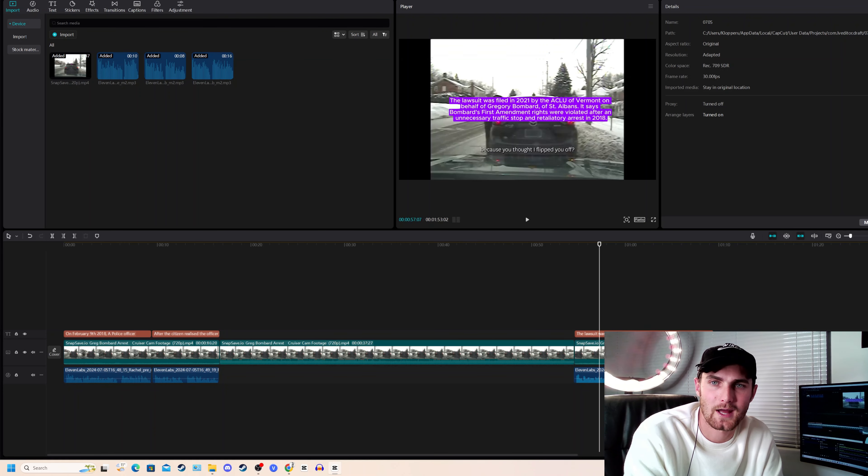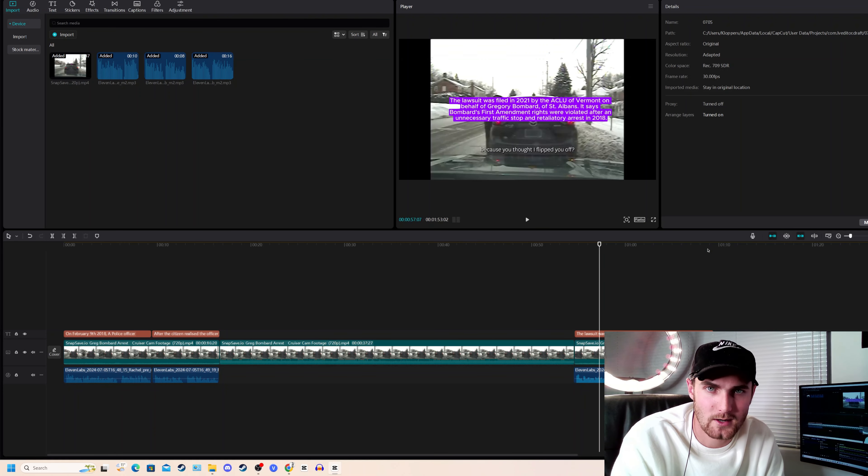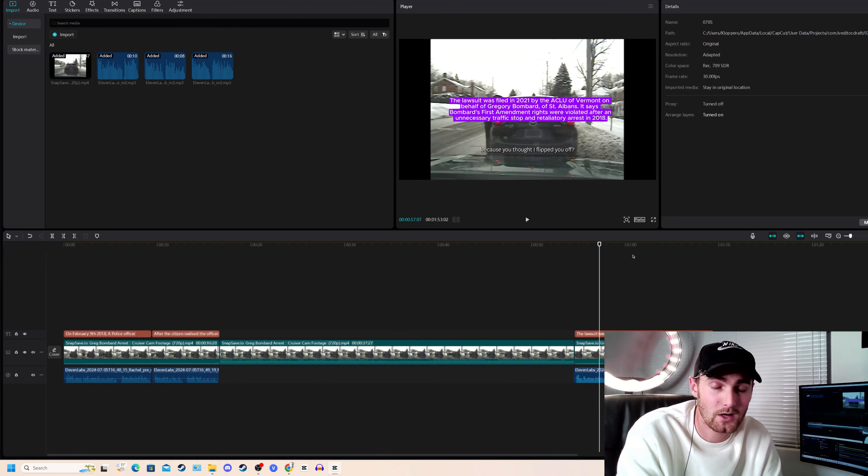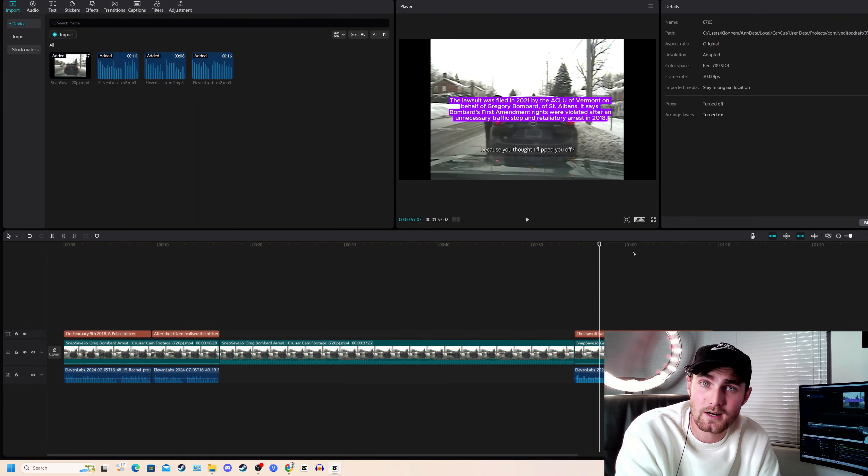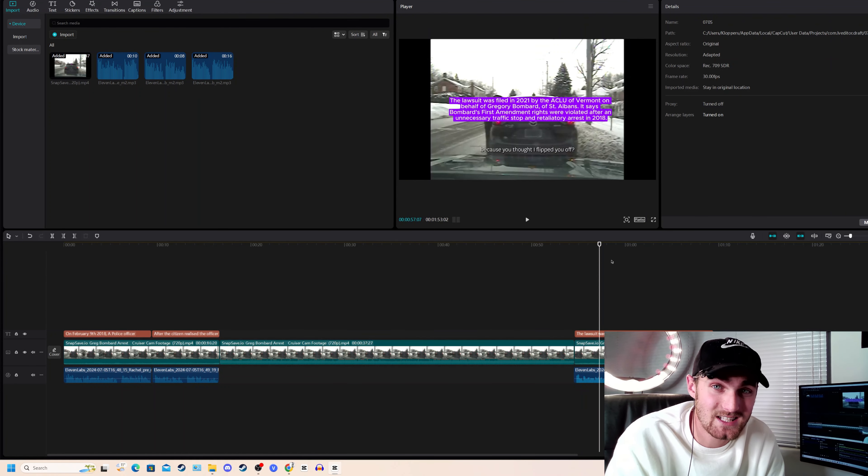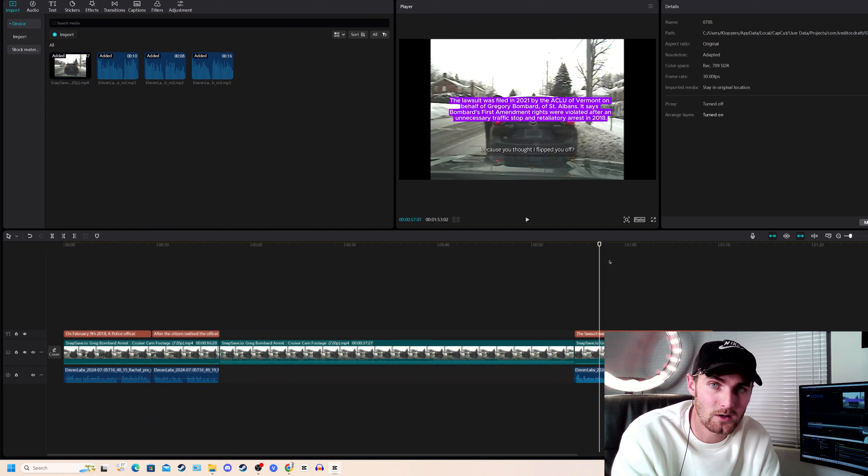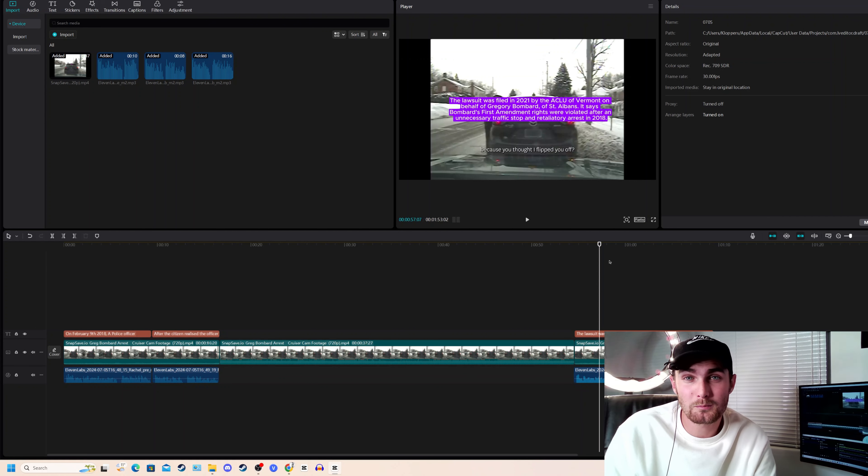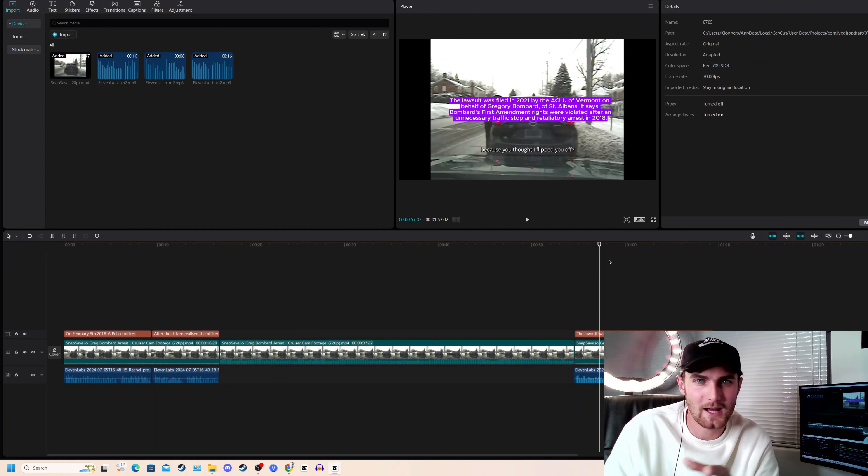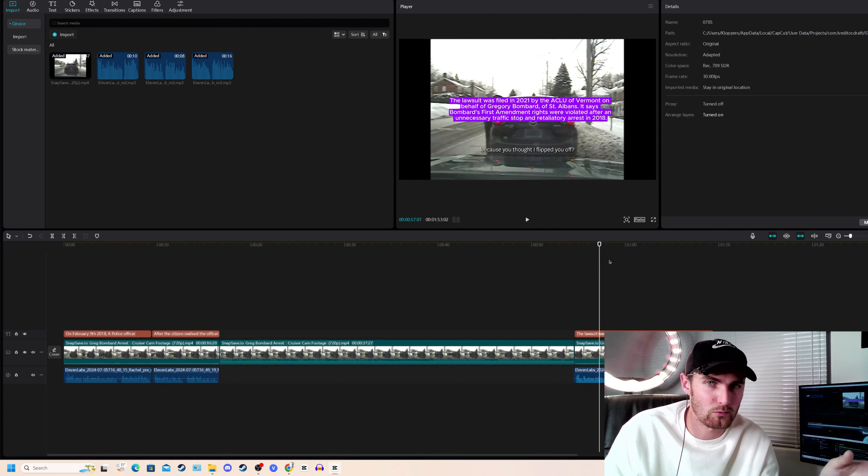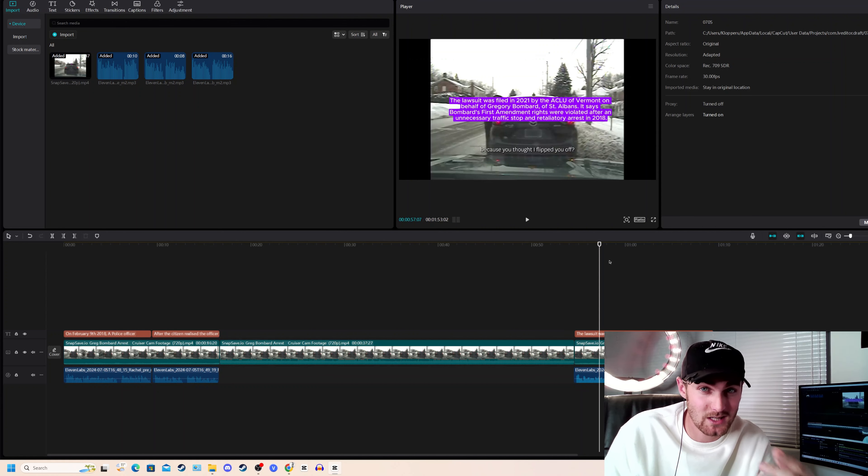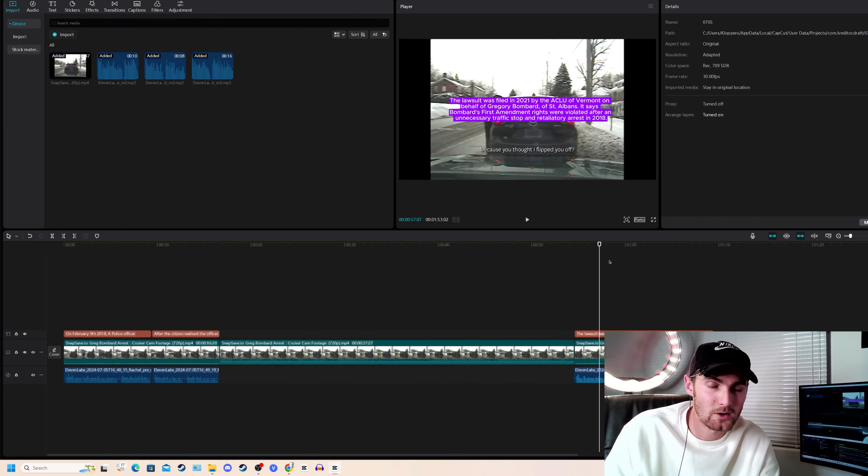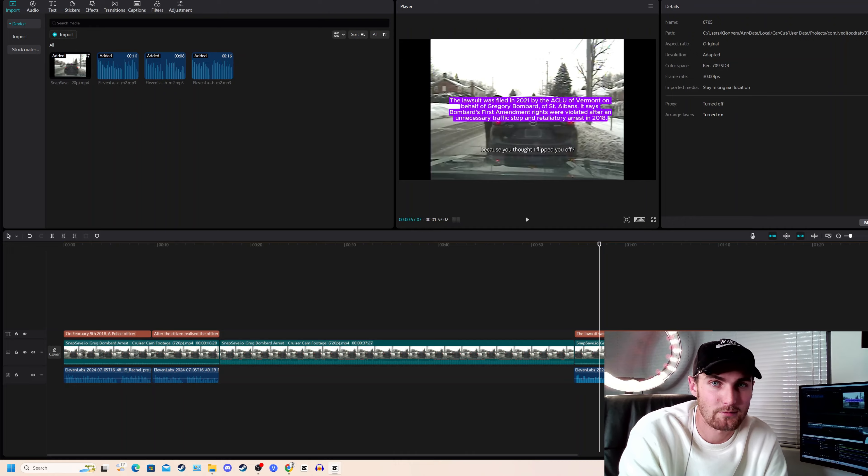And once you're done, you can click on export on the top right-hand side. Once you've made the entire video, my advice is try and make this video at least eight minutes or longer. Because if a video is longer than eight minutes, you can place mid-roll ads in between your videos. Substantially, at least four to five times in your ad revenue on that video.